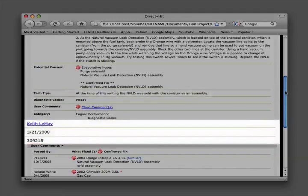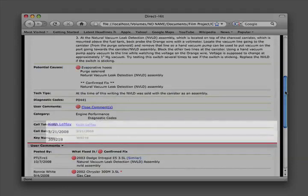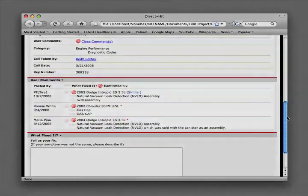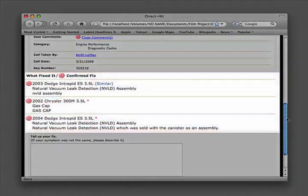We finish out the hotline archive with information on the Identifix technician who took the call and produced the hotline archive, the call date, and finally comments by fellow technicians who have used the hotline archive to repair a vehicle they are working on.